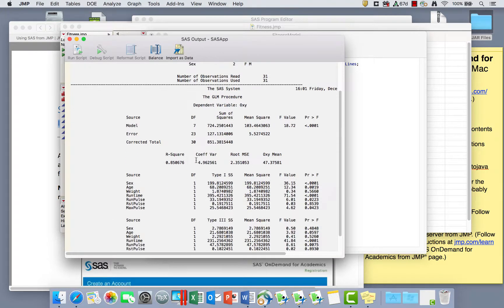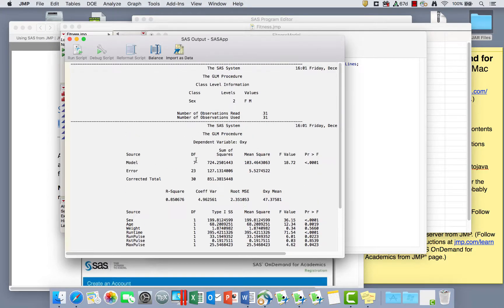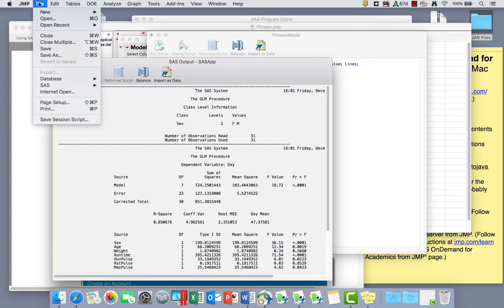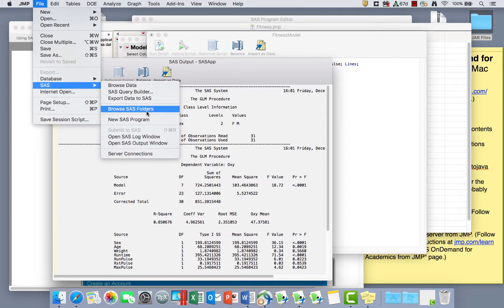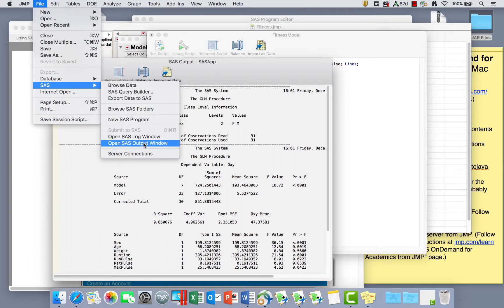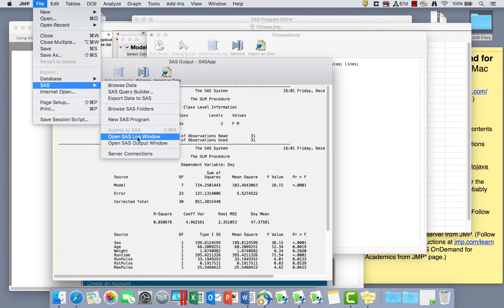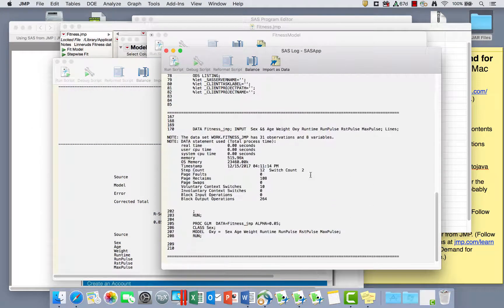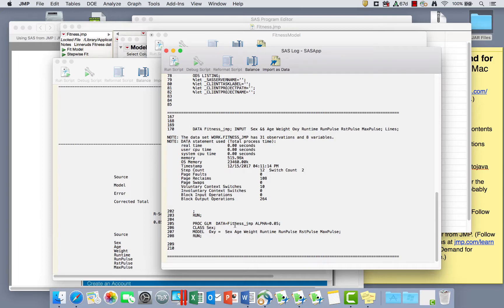And I can also go back to the File, SAS, and I can ask to look at the SAS log window. So here's my output window is already open. If I close that I can get it open again, or I can look at the log window to see the log of my code.